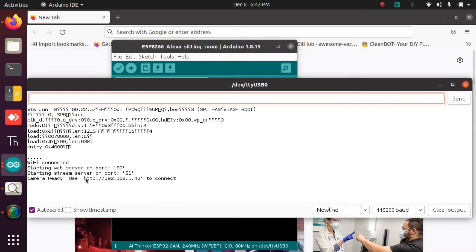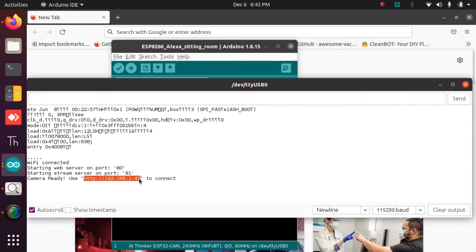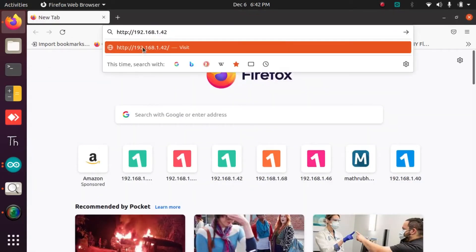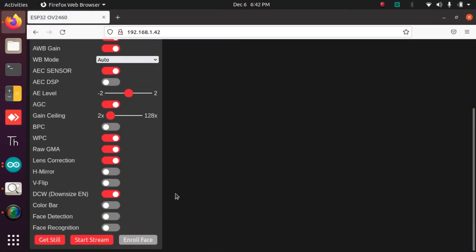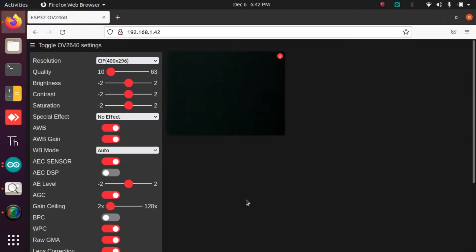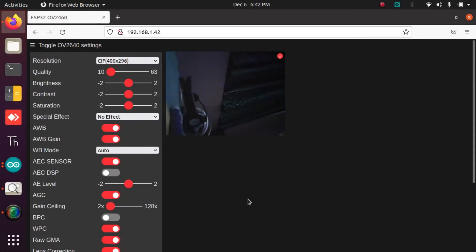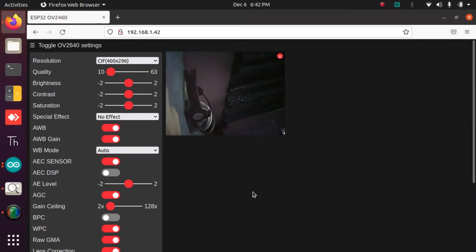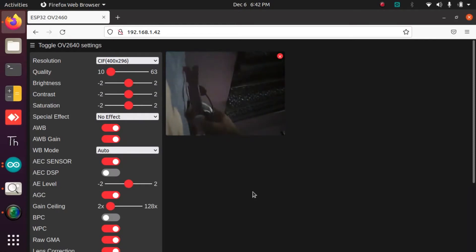Here it is. Copy the address, open the browser, paste it there and the camera is open. As you can see, the resolution is CIF, which is a low-level frame size of 400 by 296.